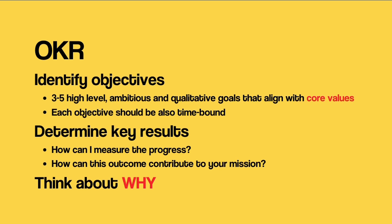Second step is to determine key results. When you set up the key results, think about these two questions. How can I measure the progress and how can this outcome contribute to your mission?